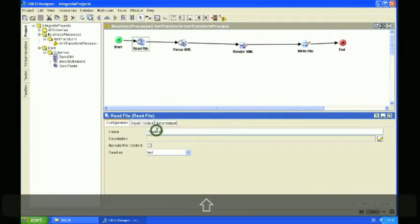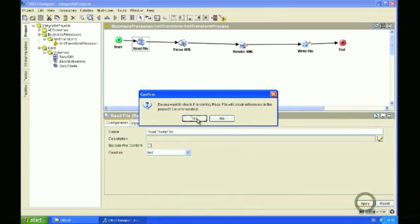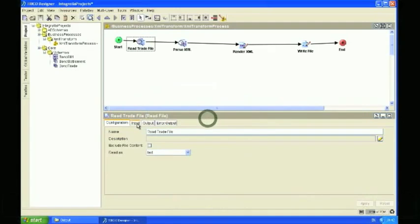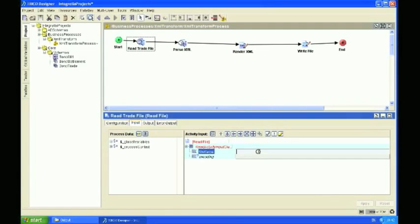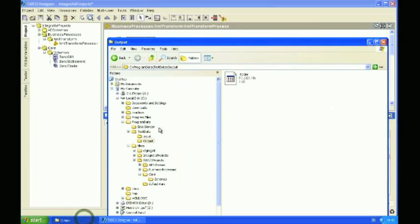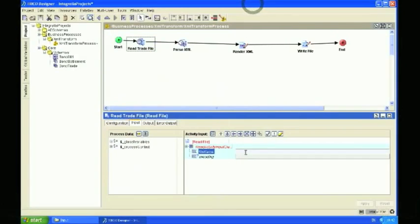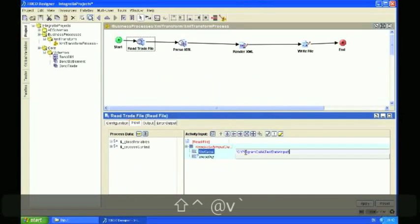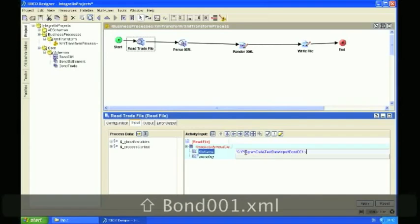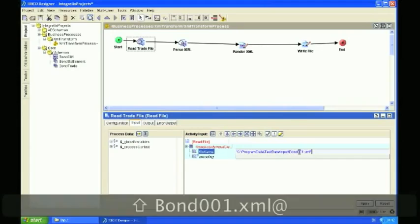So let's just rename this to Read Trade File. It's already set up to read as text, and in here we're going to set up the target directory and file name that it's going to read from. I've actually pre-created a test data directory, and this is the input directory. And I've also entered the name of the file, which is bond001.xml.